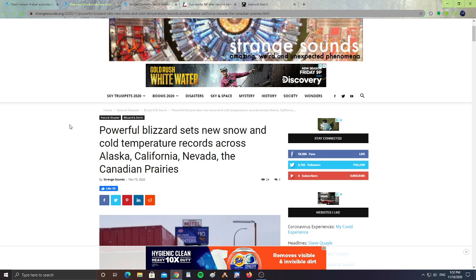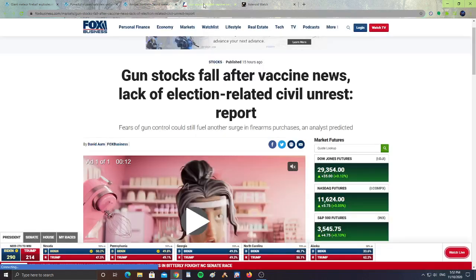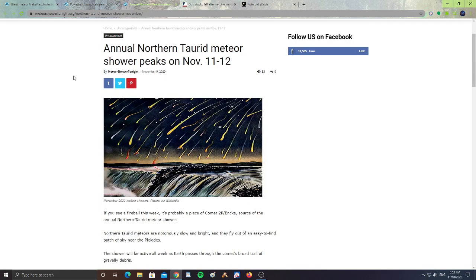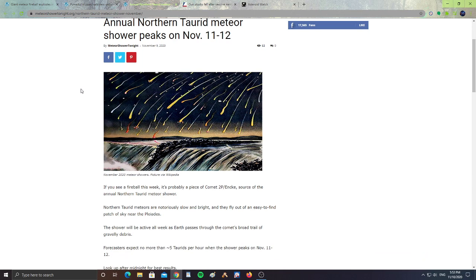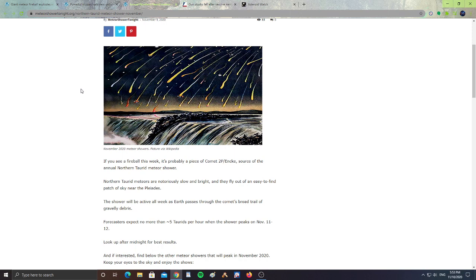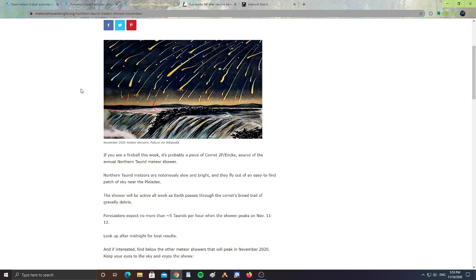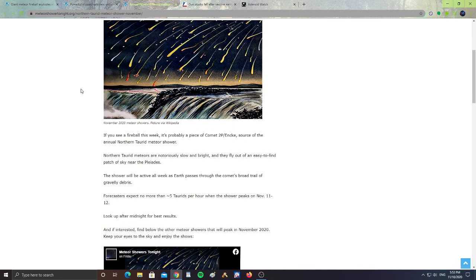All right, next, an annual northern Taurid meteor shower peaks November 11th and 12th. If you see a fireball this weekend, it's probably a piece of comet from 2P/Encke, source of the annual northern Taurid meteor shower. Northern Taurid meteors are notoriously slow and bright, and they fly out of an easy-to-find patch of the sky near the Pleiades.